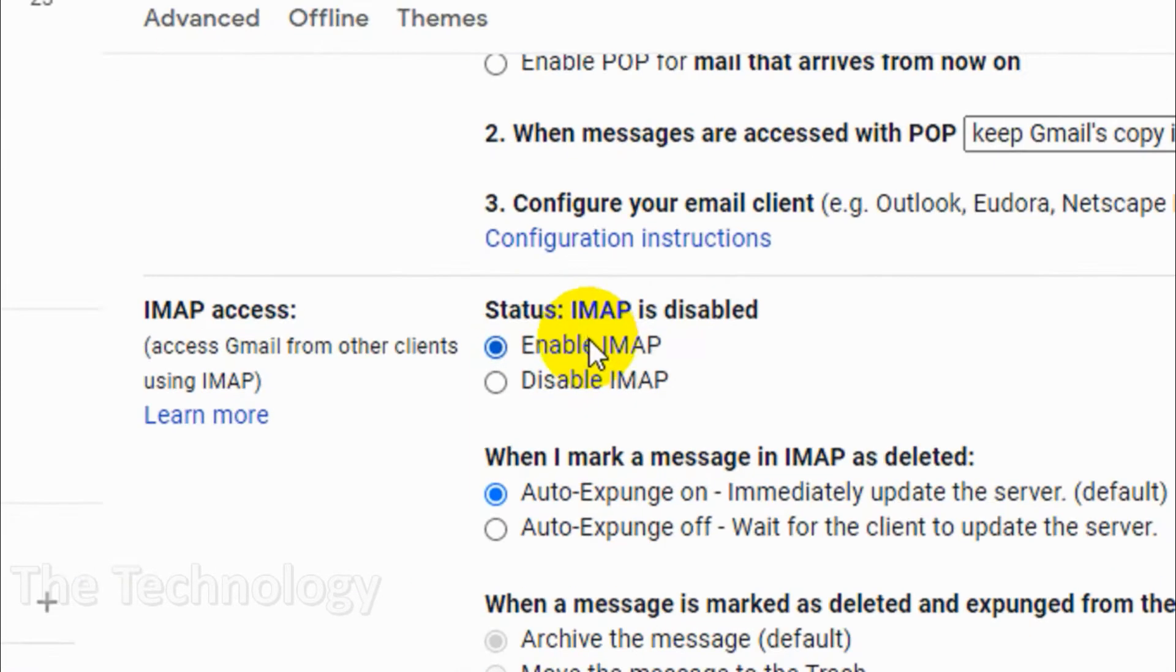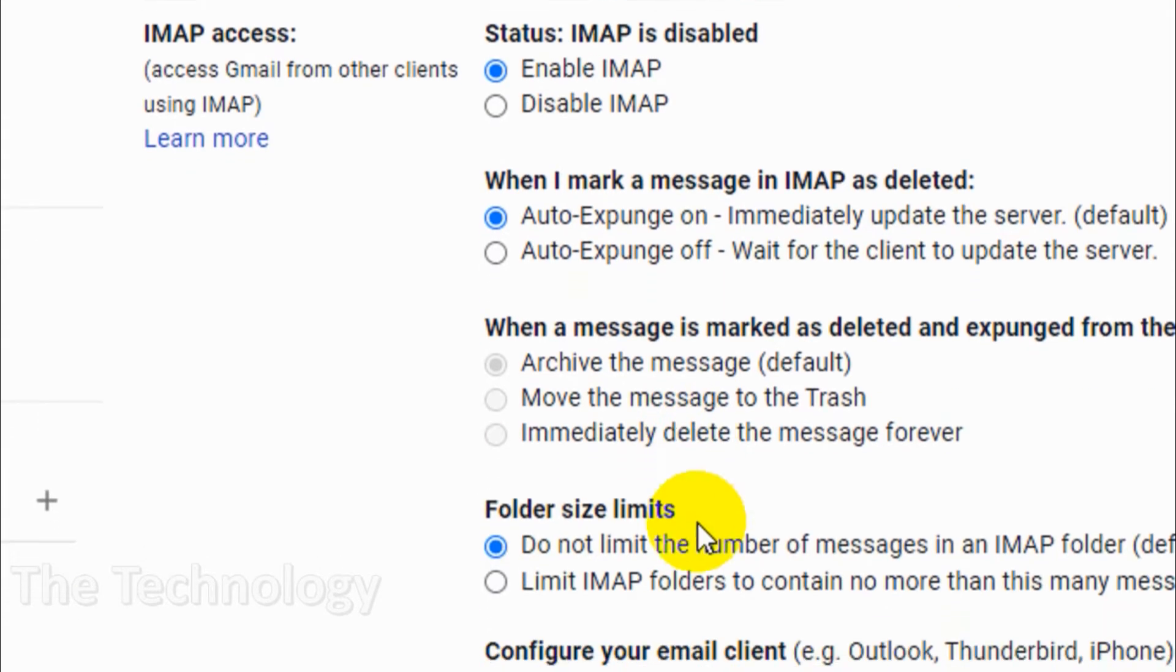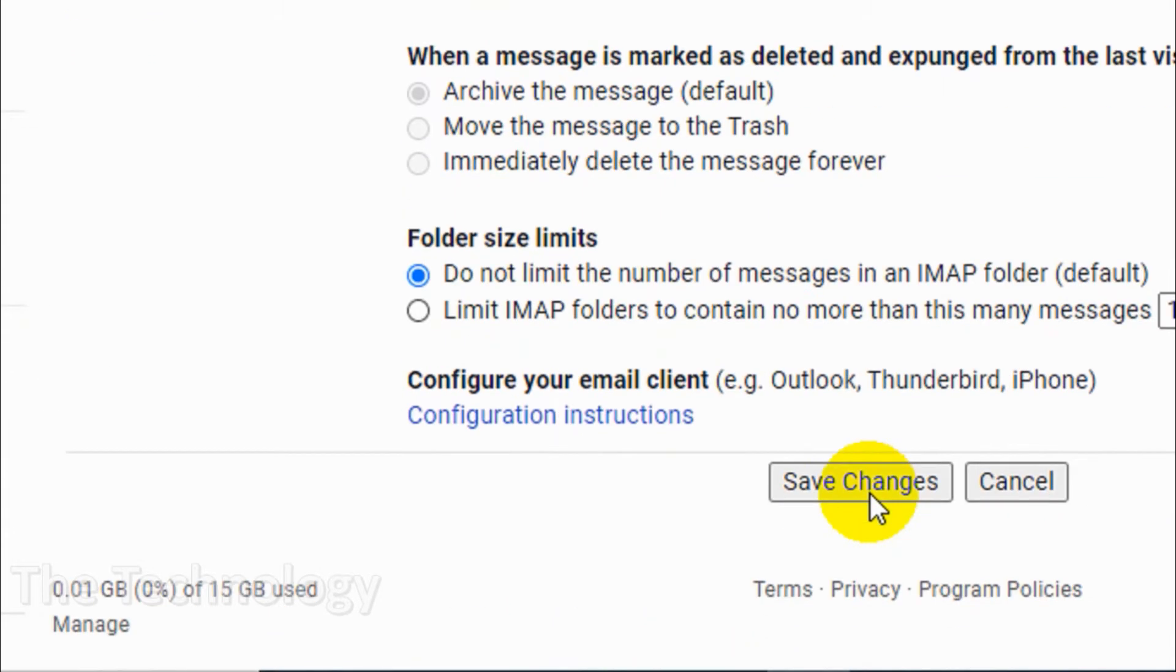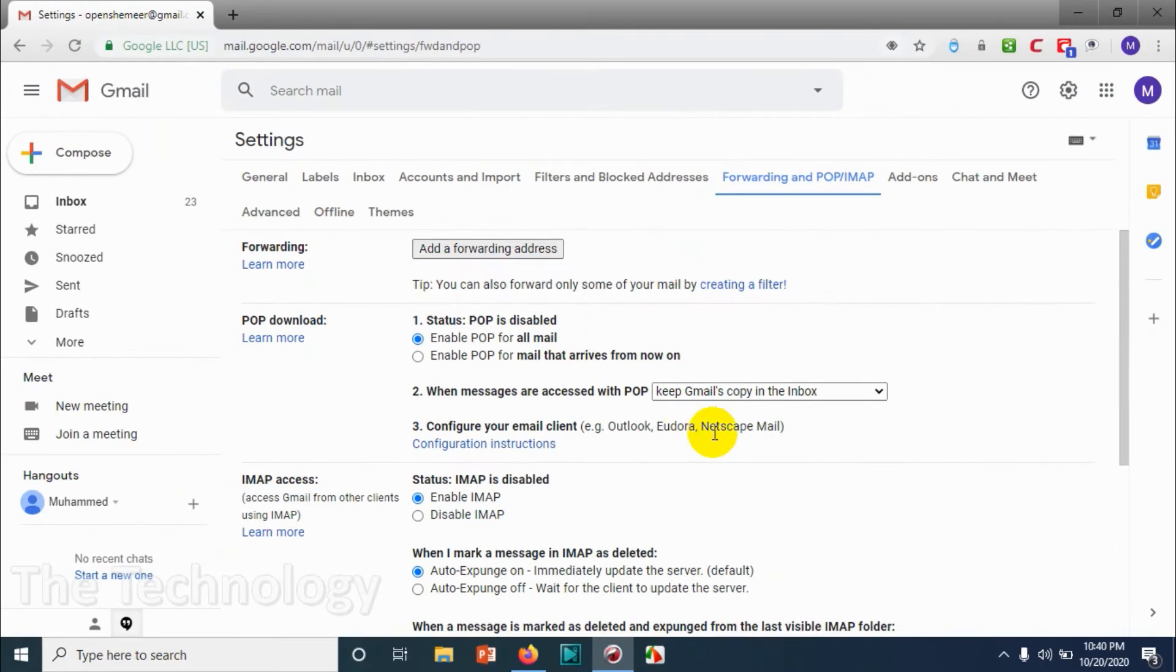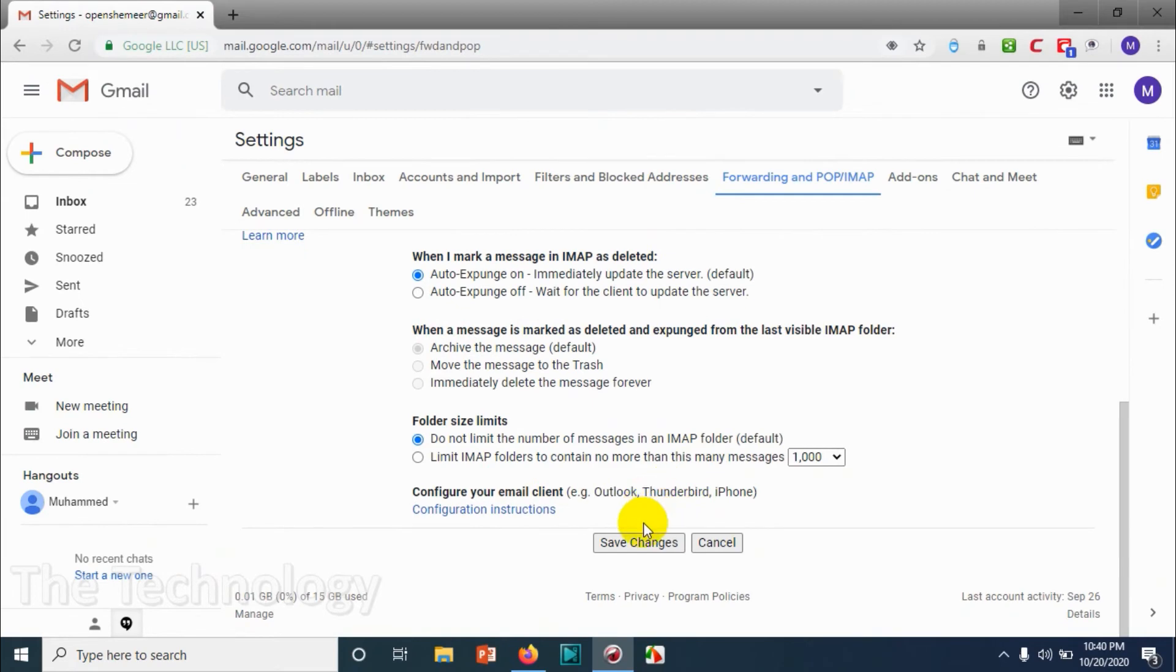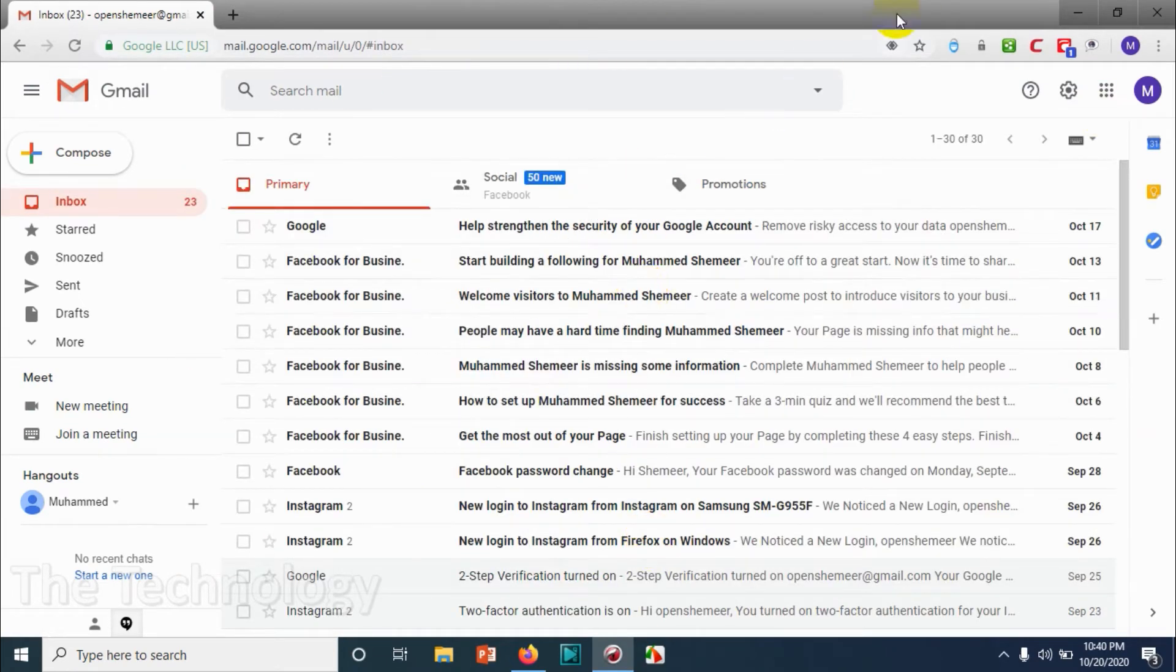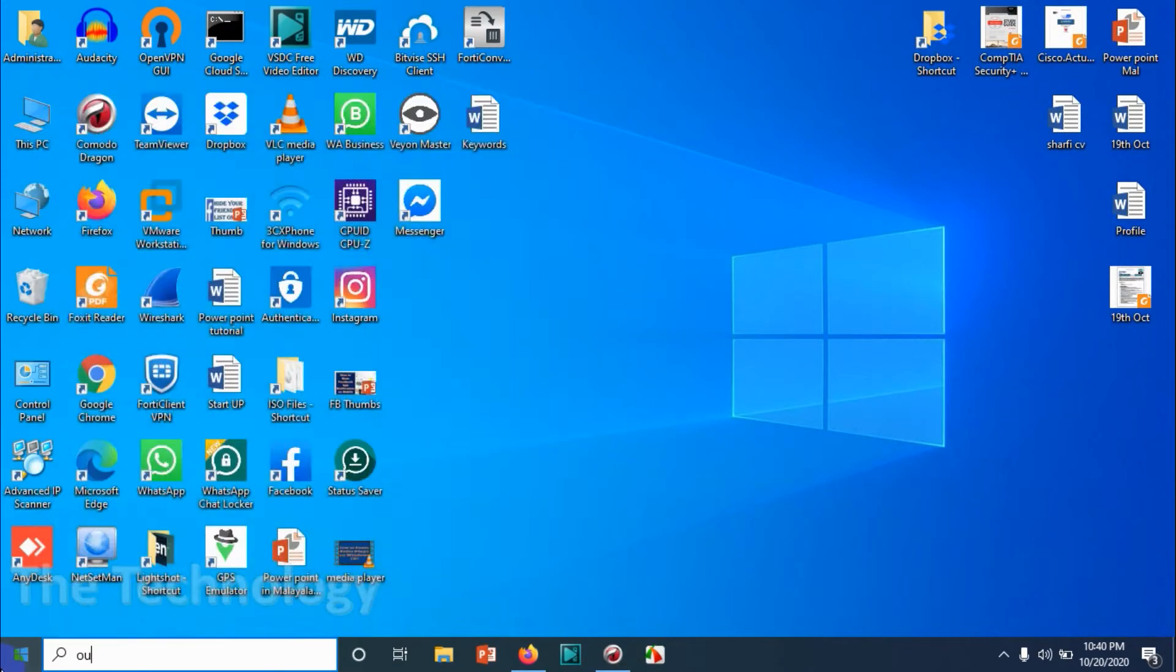I need everything to be available on my IMAP account, so that's fine. Just click on 'Save Changes.' We're done with the web client, and now we will open Outlook.